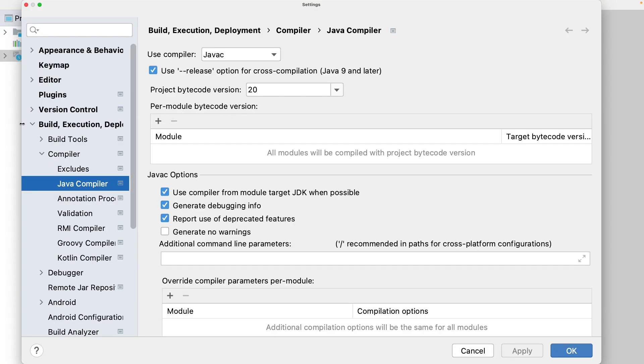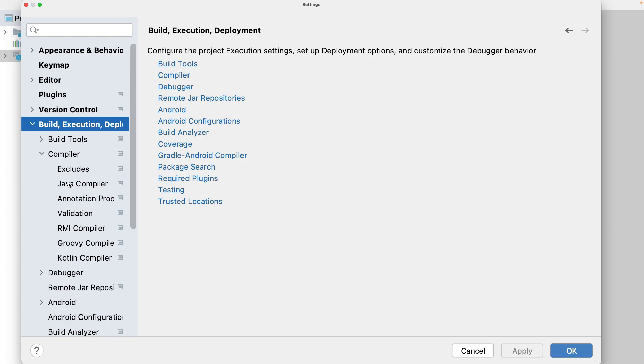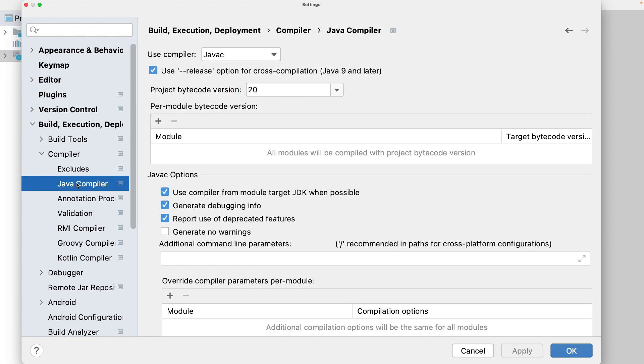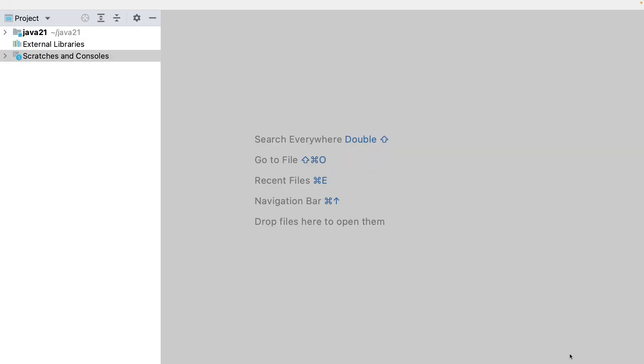In the settings, I go to build, compiler, and compiler. And I must make sure that the bytecode uses the latest version. I apply, OK.